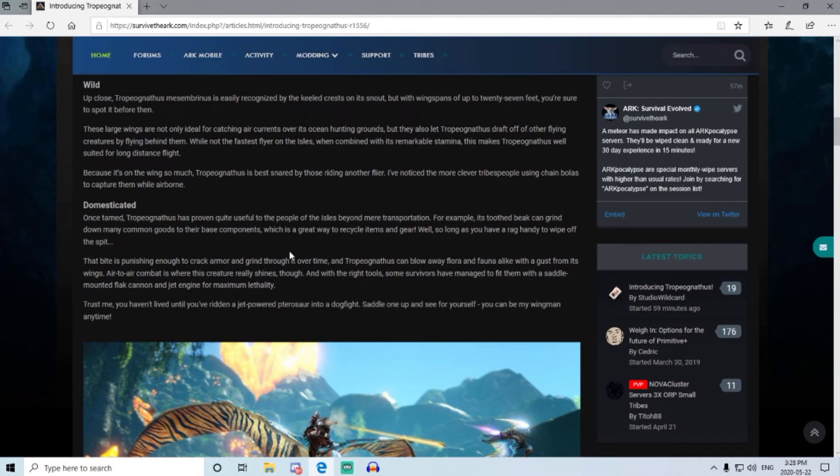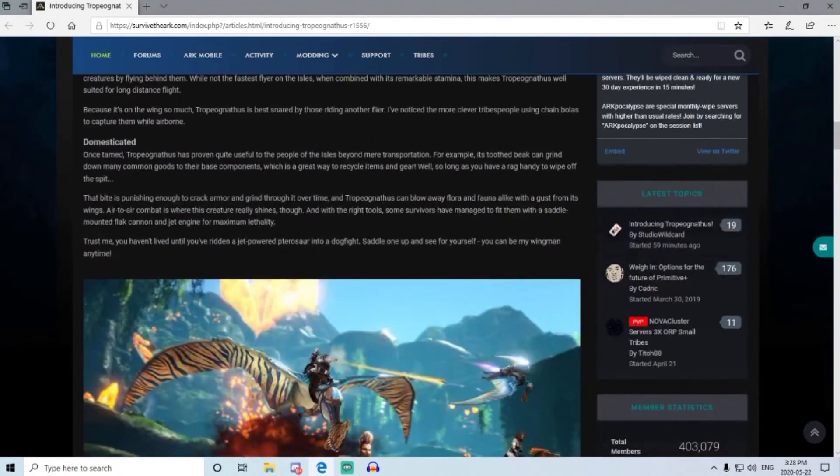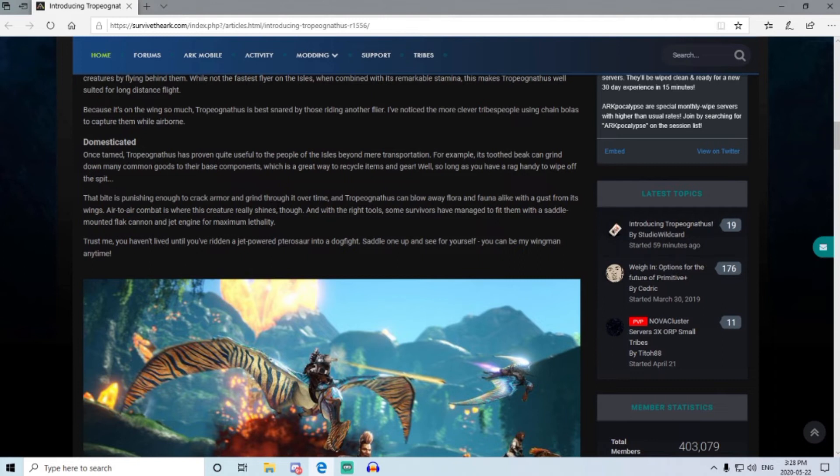And then it can crack armor and grind through it over time. So it sounds like it bypasses armor possibly and do quite a bit of damage to people. Could blow away flora and fauna, so it's probably just like a wyvern, how it catches thatch and everything with trees.